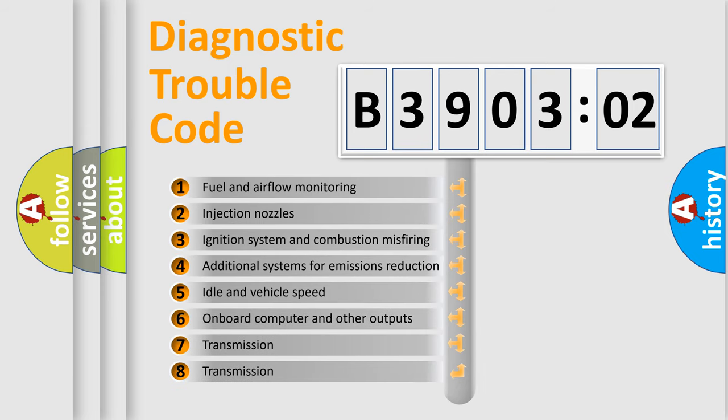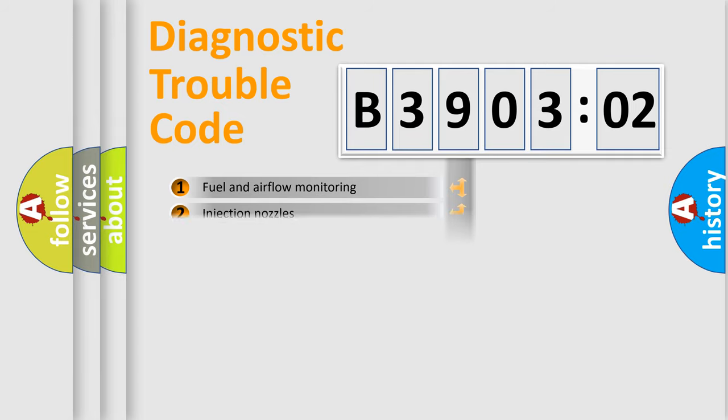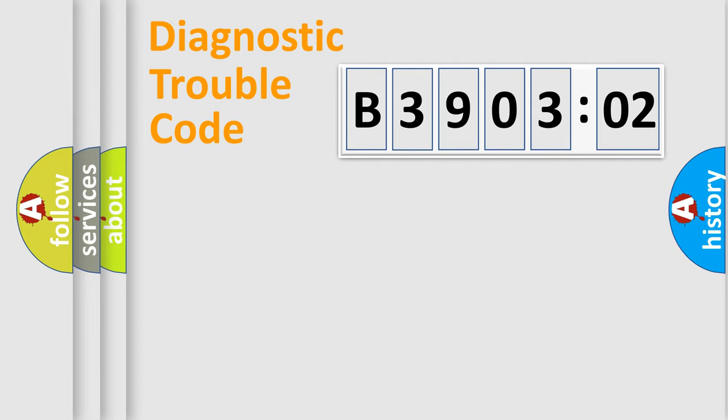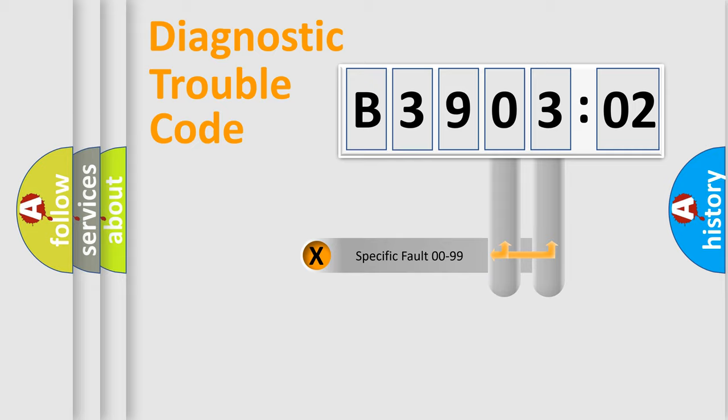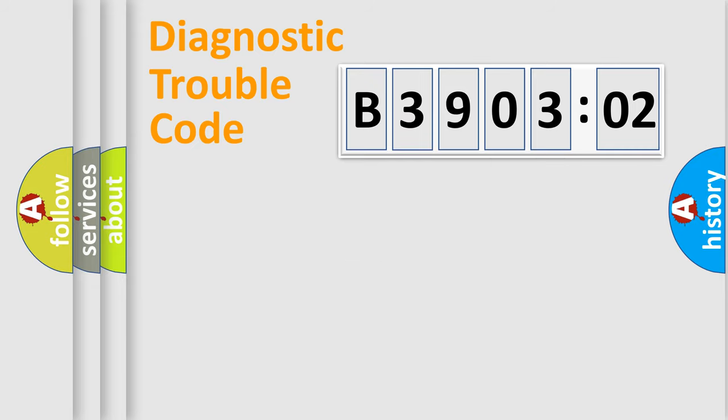The third character specifies a subset of errors. The distribution shown is valid only for the standardized DTC code. Only the last two characters define the specific fault of the group.